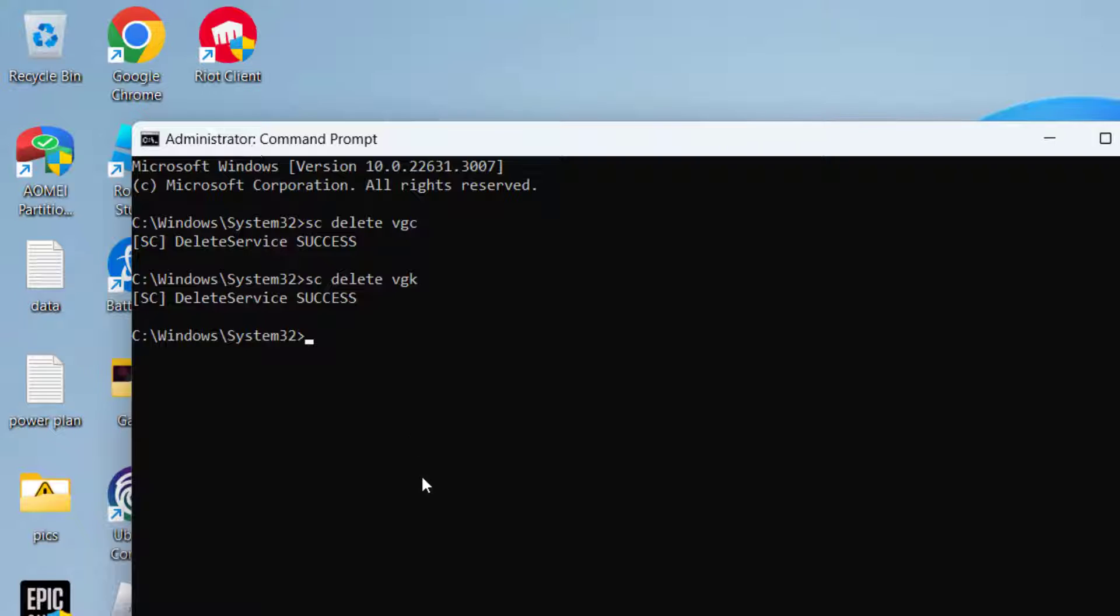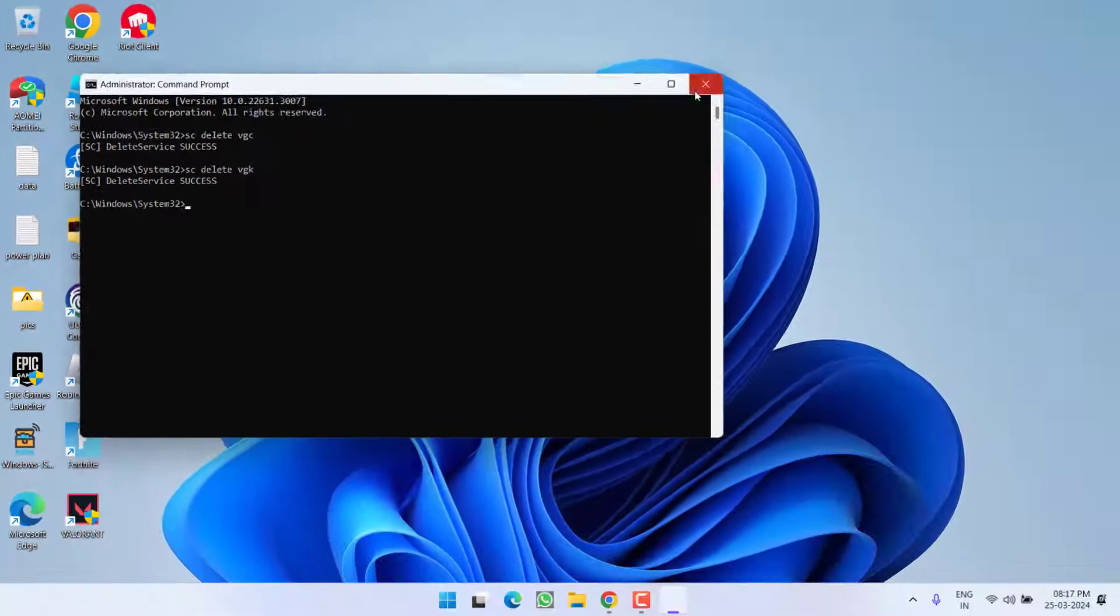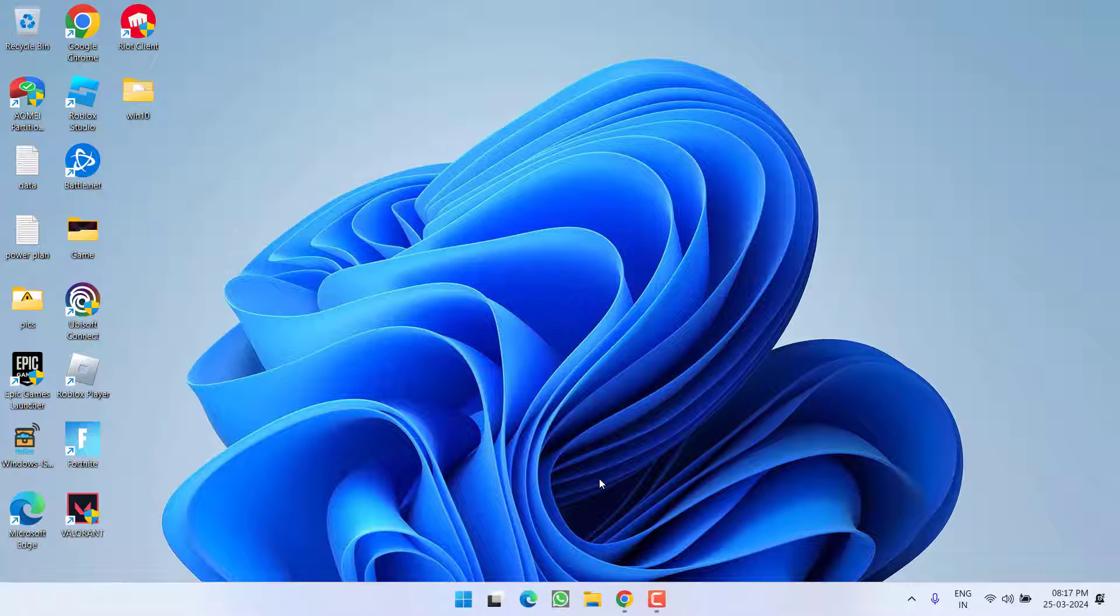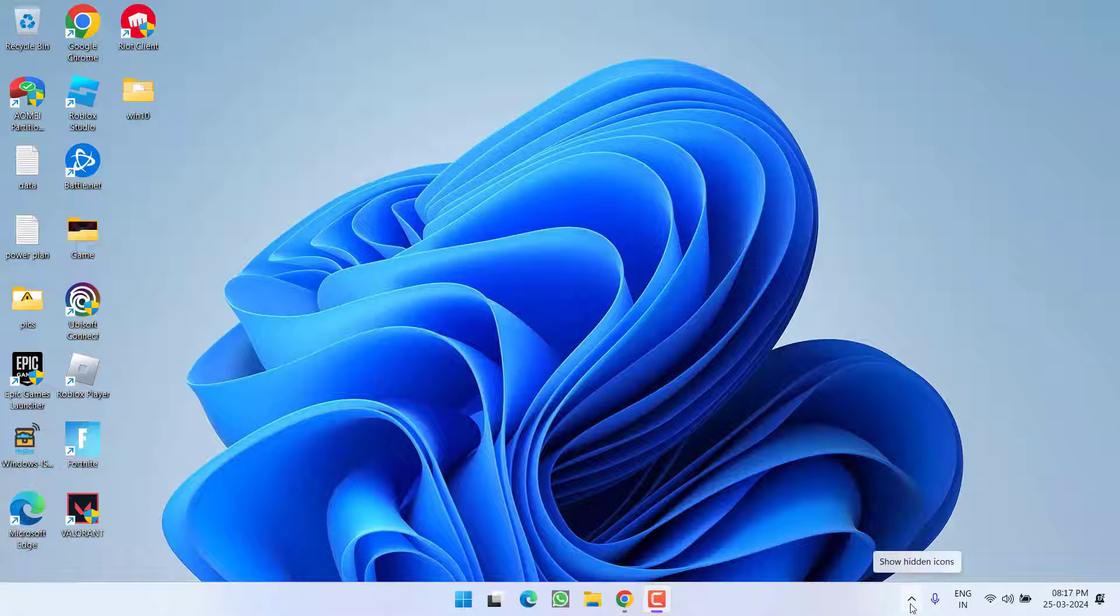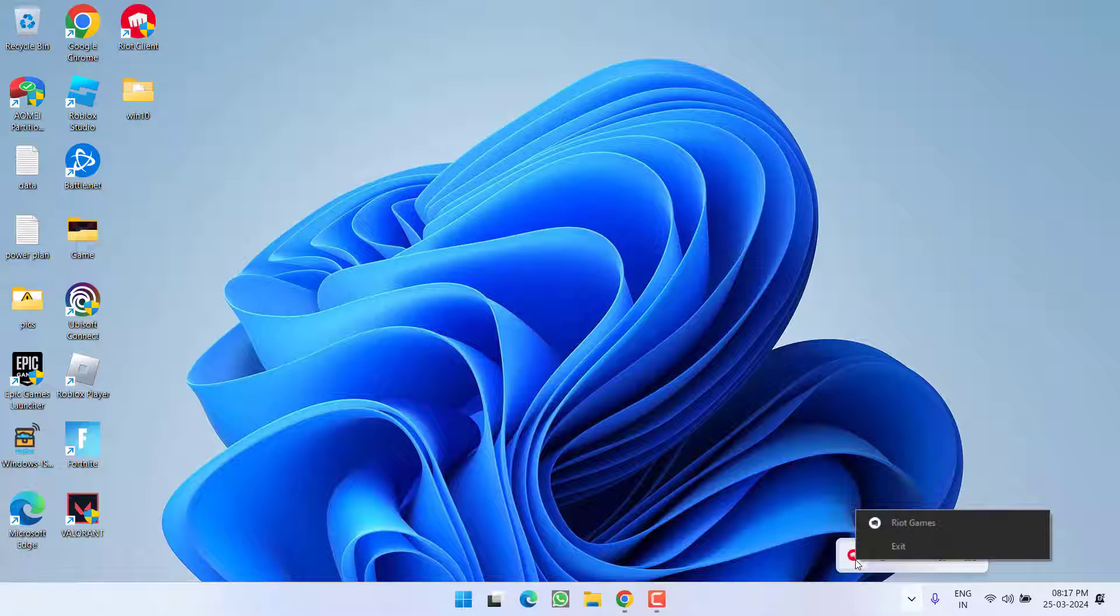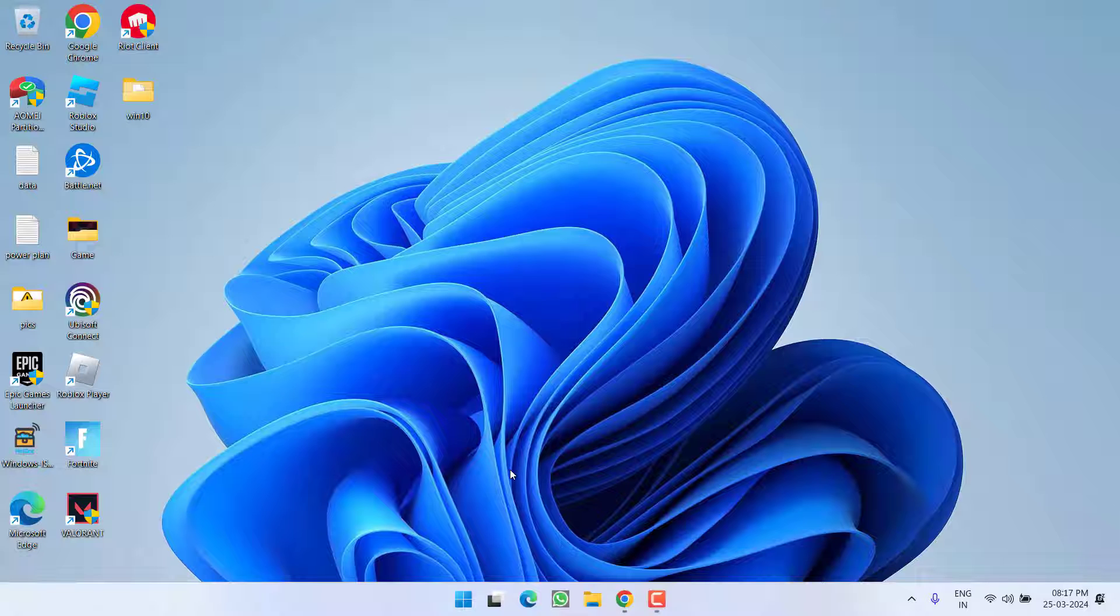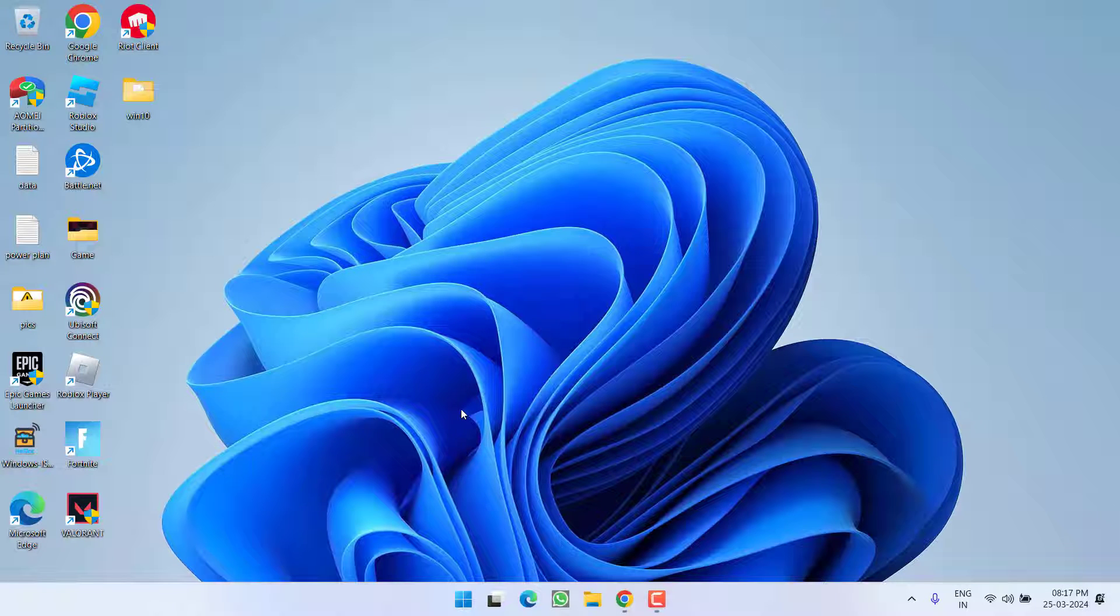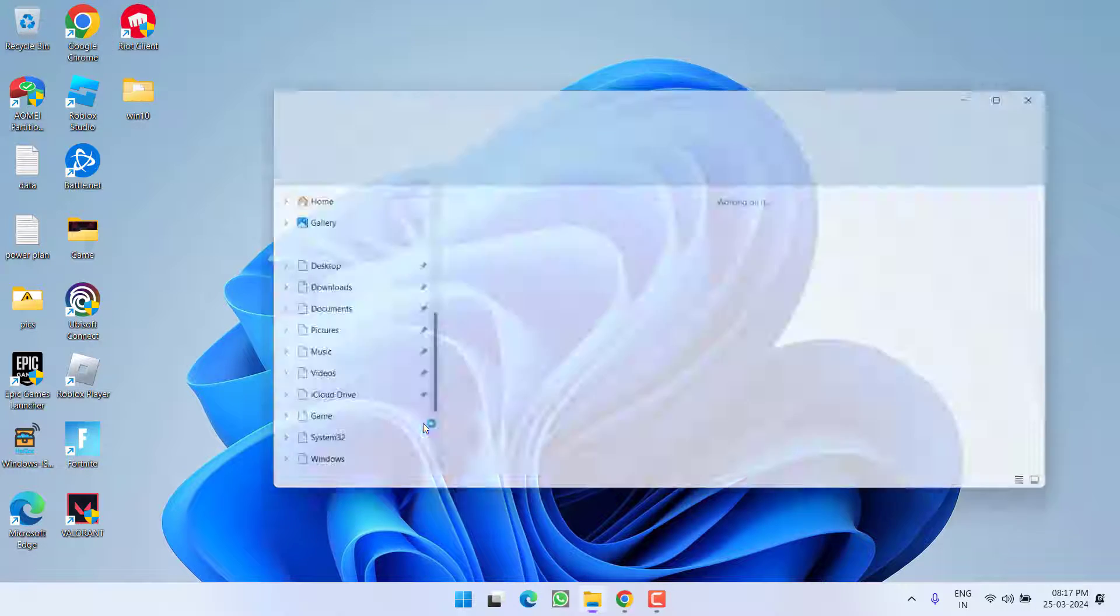Once the command is processed, make sure to close Riot Vanguard and Valorant, even from the system tray. Right-click and choose Exit. After closing, restart your PC - this is important, otherwise the command will not work properly.